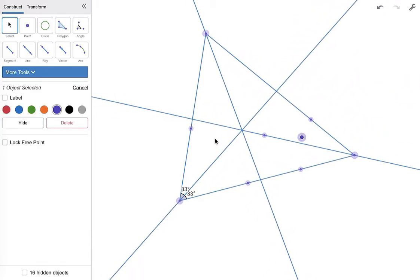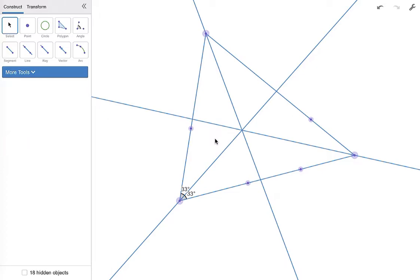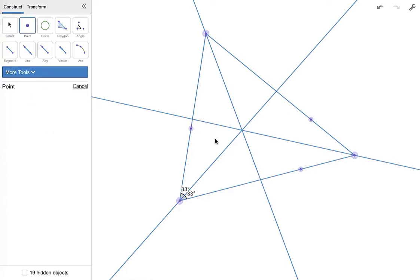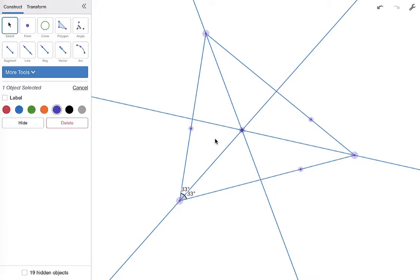I'm going to hide a few more points. We're going to hide this one, I'm going to hide this one. And I'm going to create that point of concurrency right there. That point, we are going to label. So grab your arrow tool, click on the point you want to label, and we're going to call that the incenter.